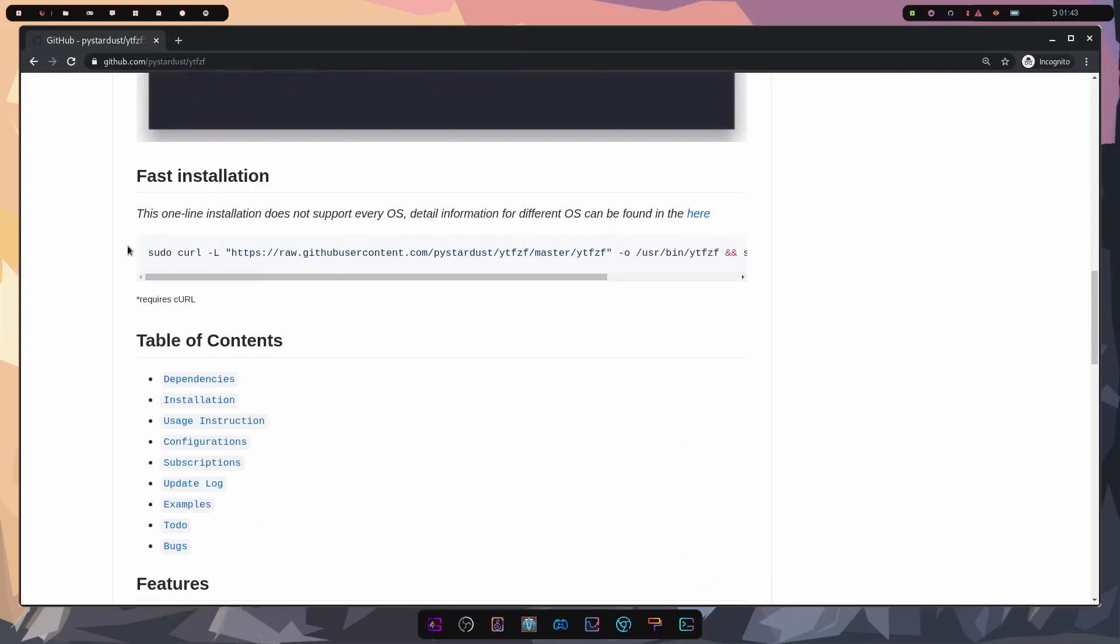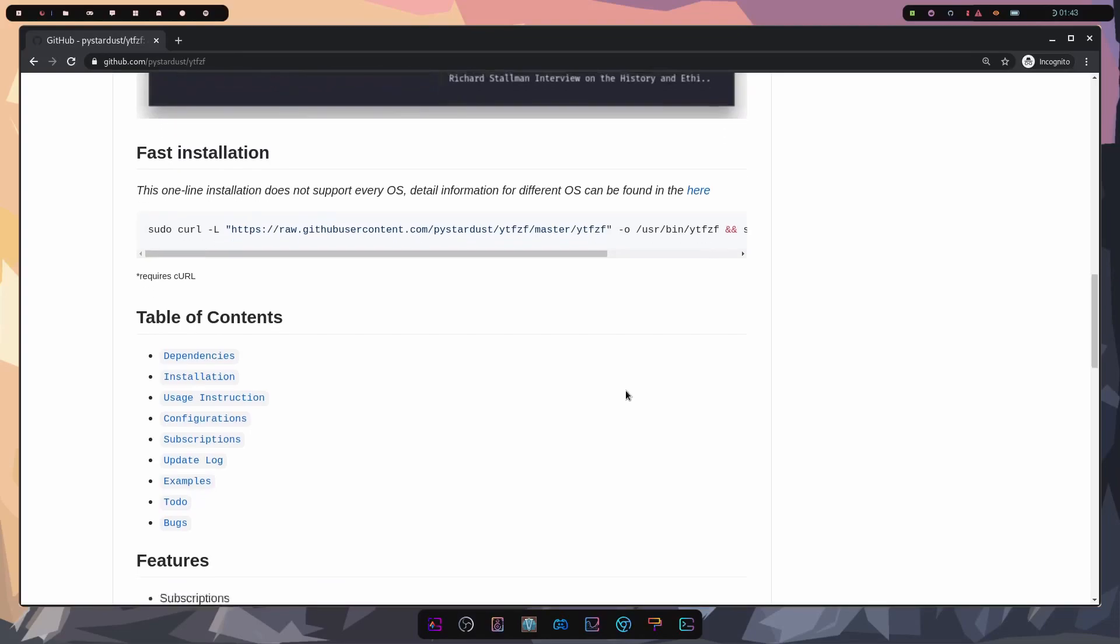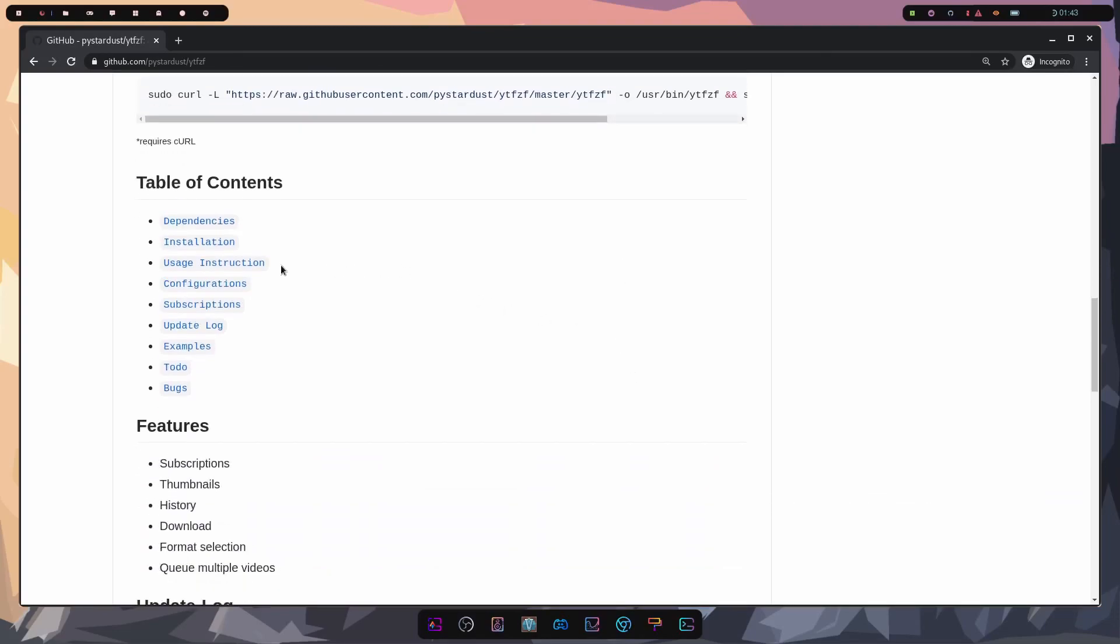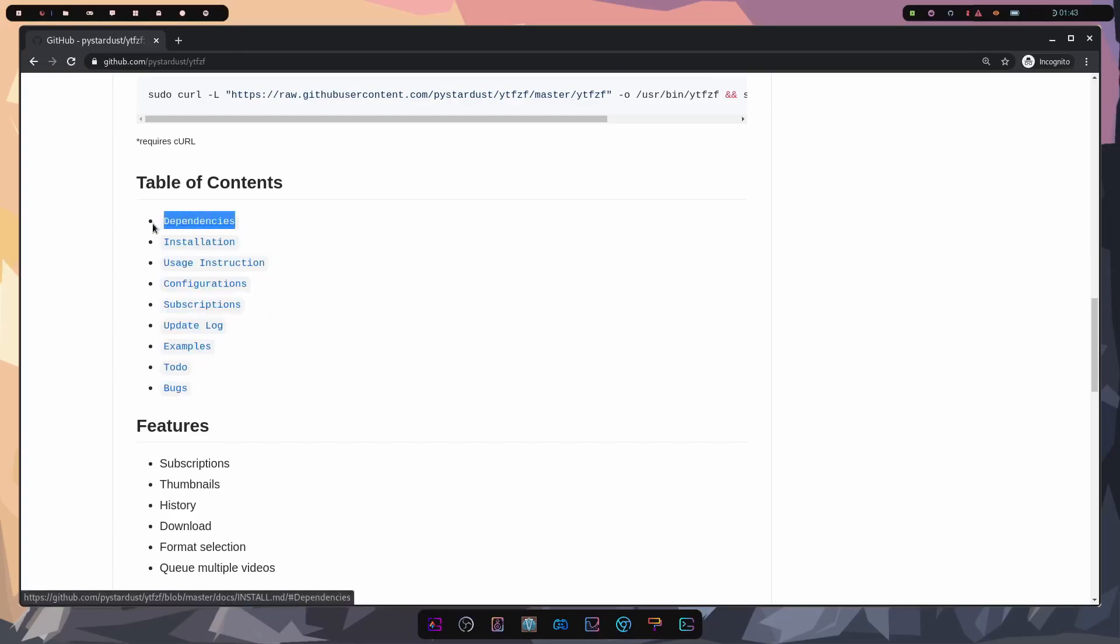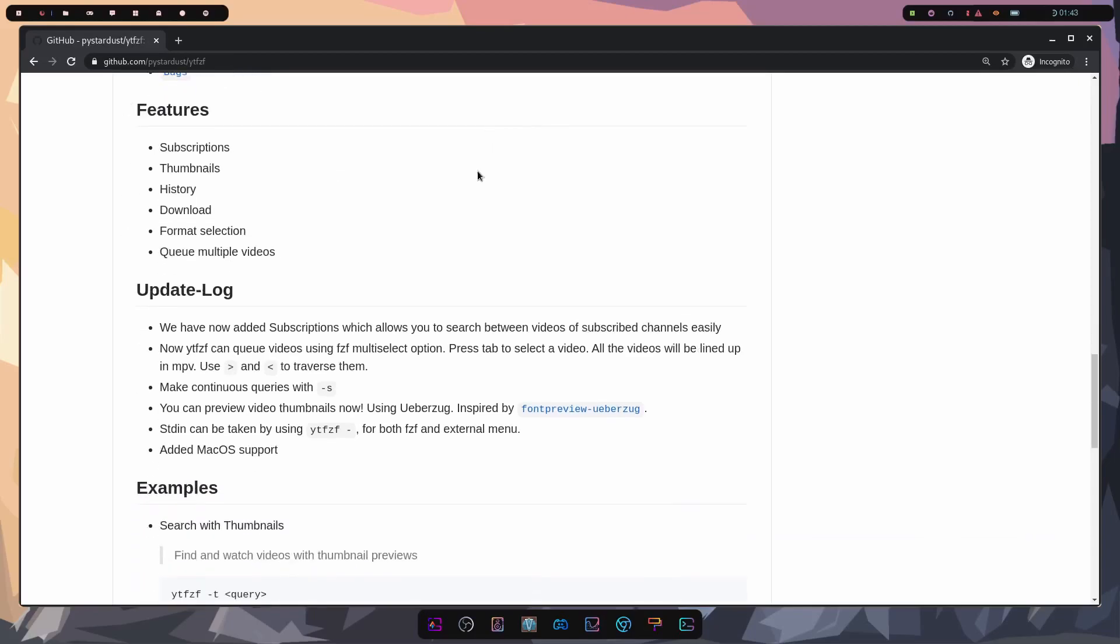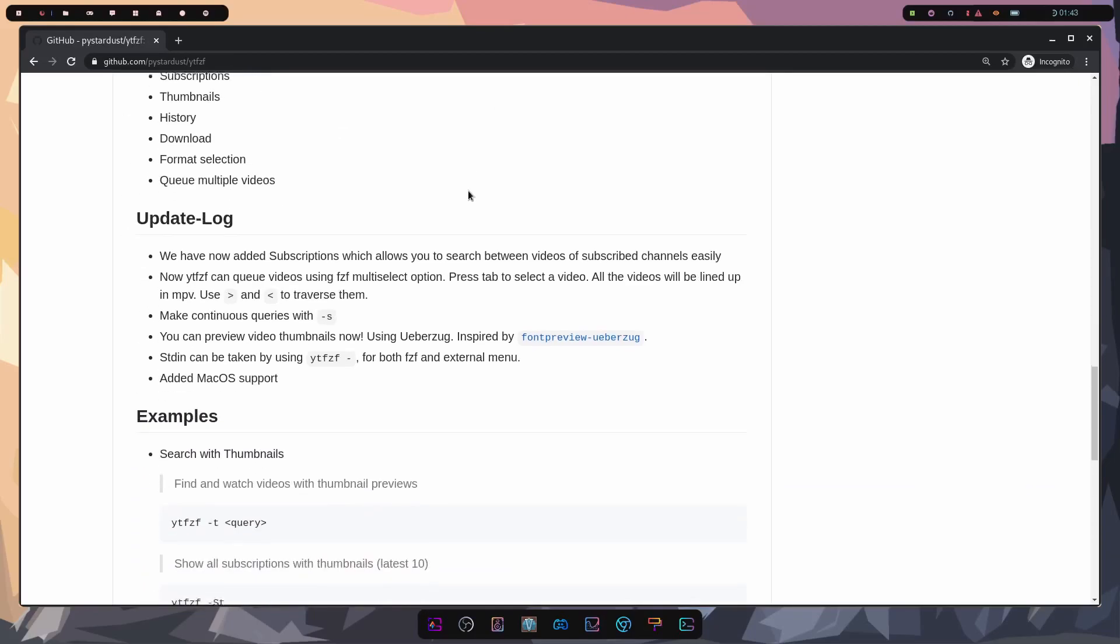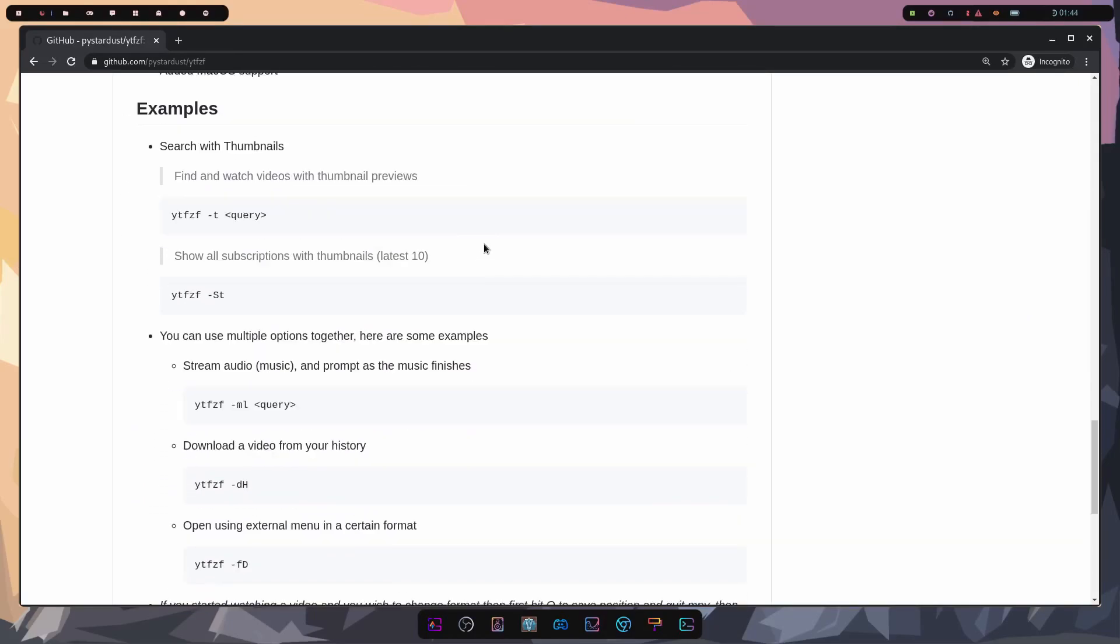They have a fast installation method with curl and I'll be showing you how to do this. Let's keep going through here. Look at the table of contents because we will need some dependencies in order to install YouTube Fuzzy Finder properly. Down in the features segment, we have subscriptions, thumbnails, history, downloads, format selection, and queuing up multiple videos all embedded in this utility. It's great. Updates are still being made.